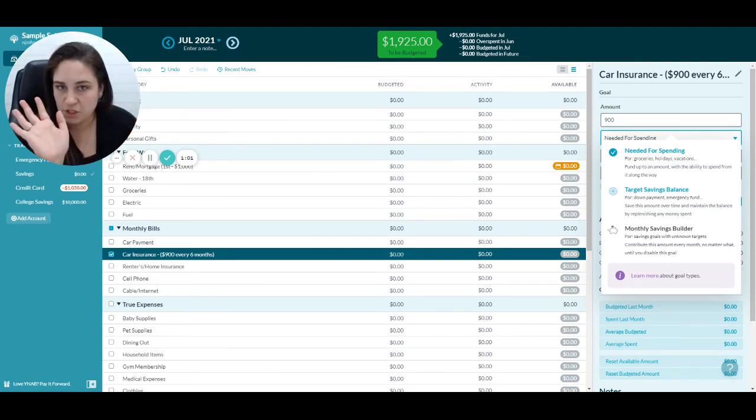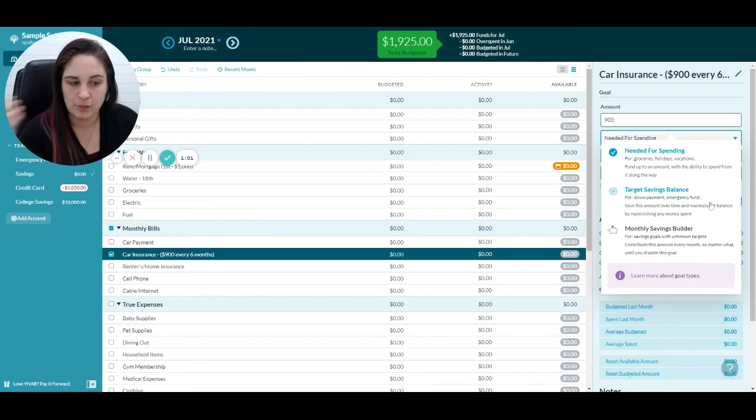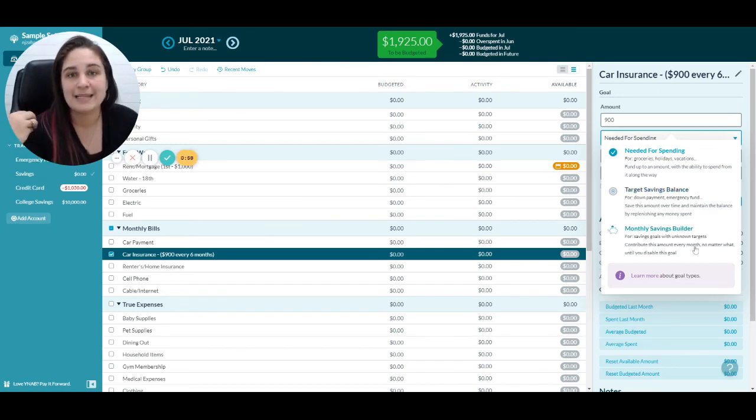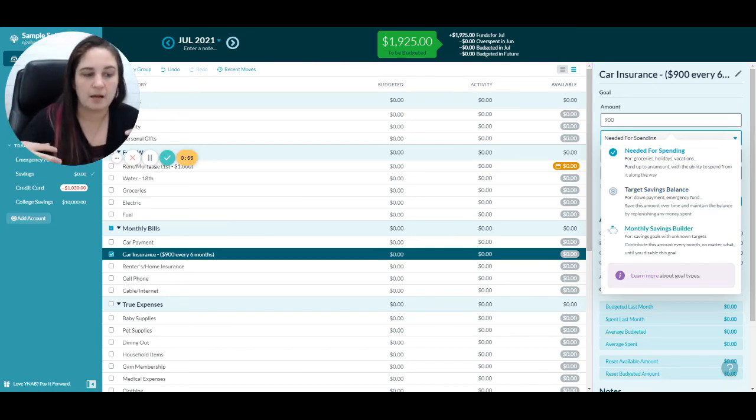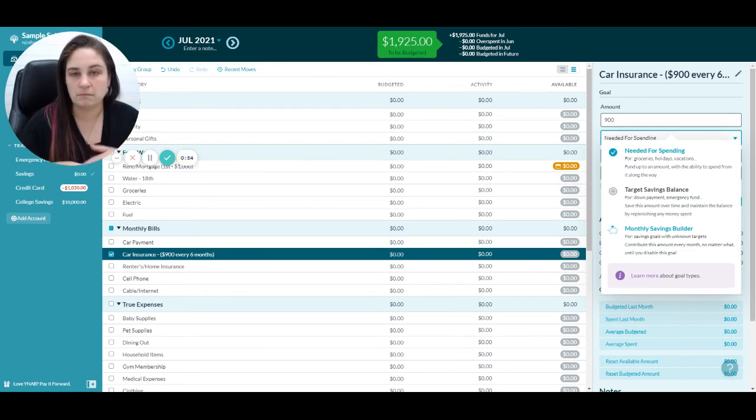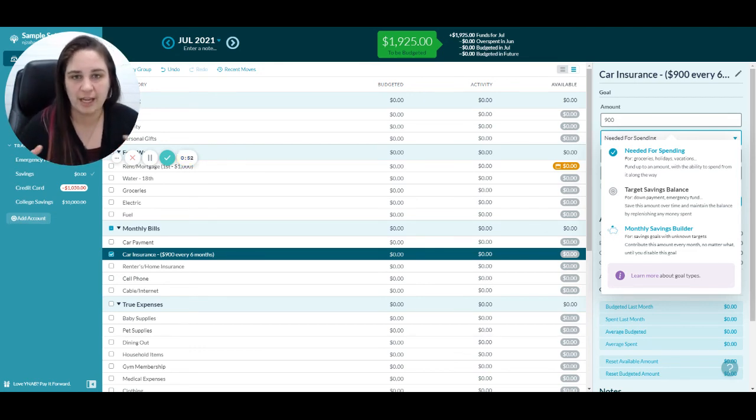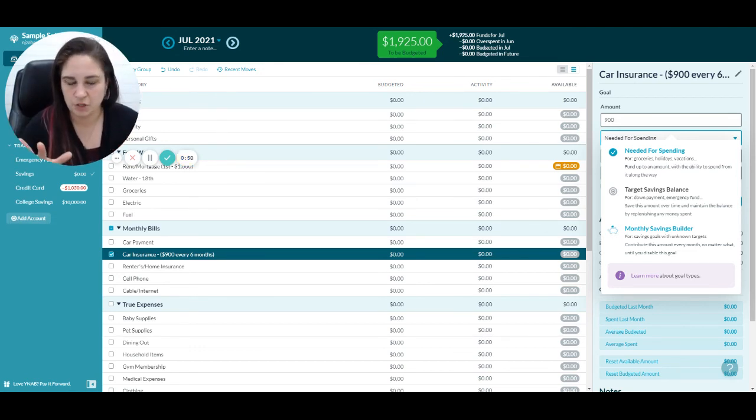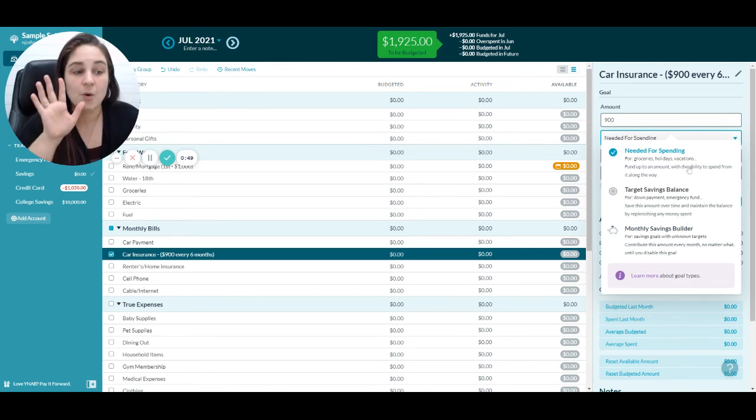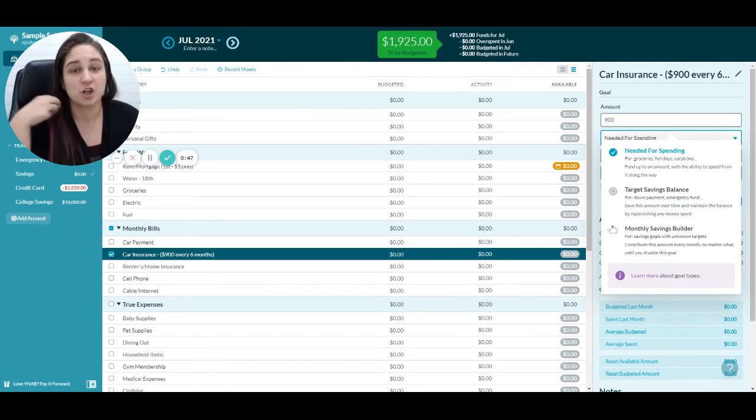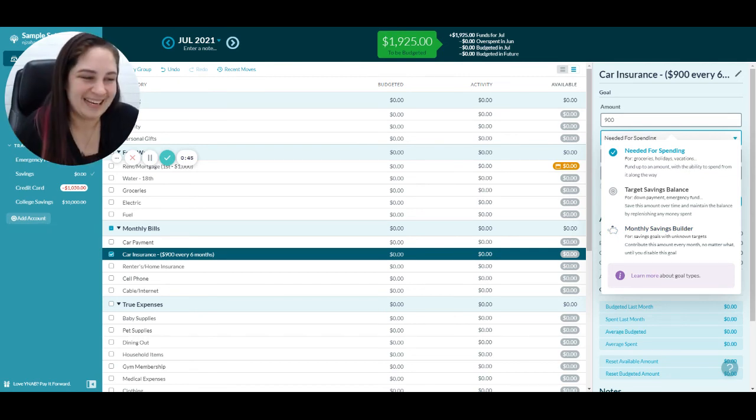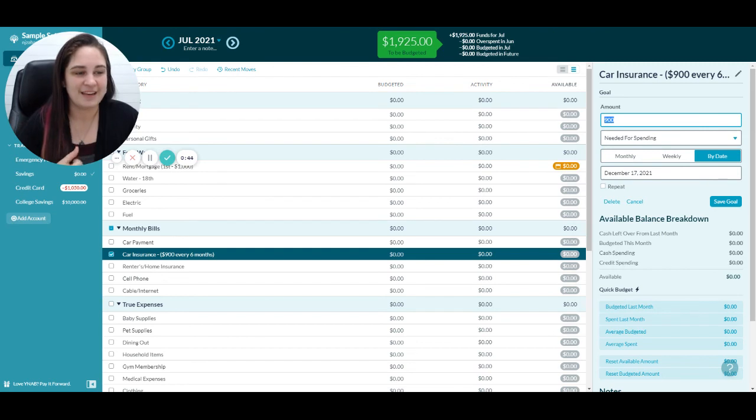You can also do a targeted savings balance, which means you want to save a certain amount by a certain date and maintain it—get to $500 and keep it there. That's not what you want. Monthly savings would be saving $100 a month no matter what—no certain goal, you just want to save it. That's not what you want either. Needed for spending means you're going to need to spend this money at some point.